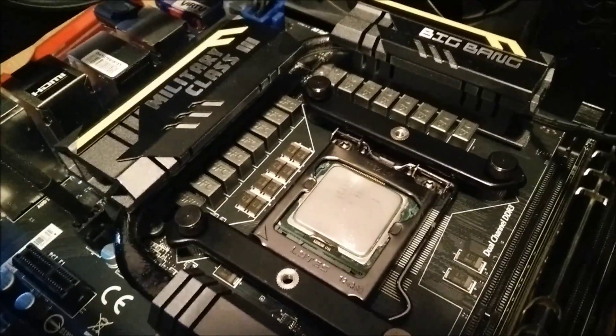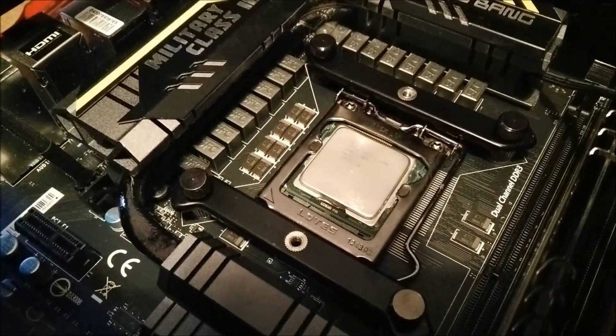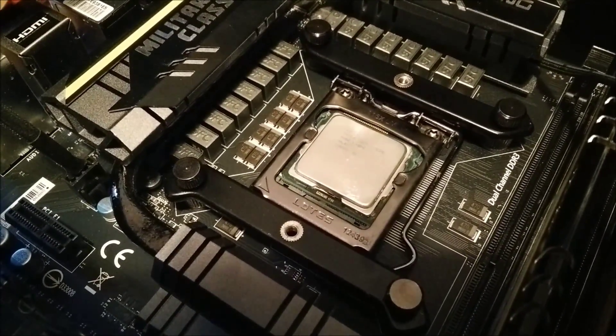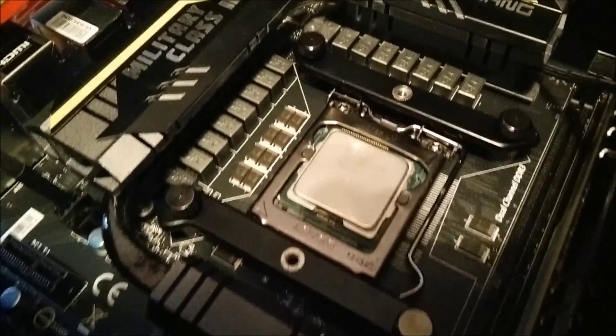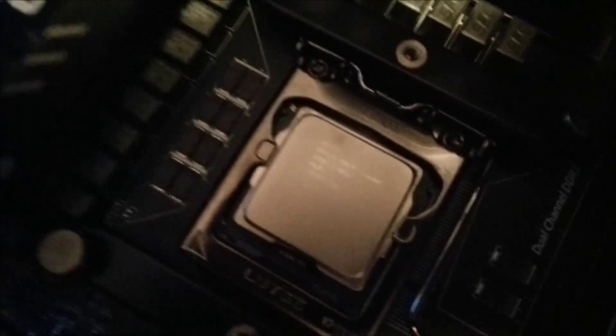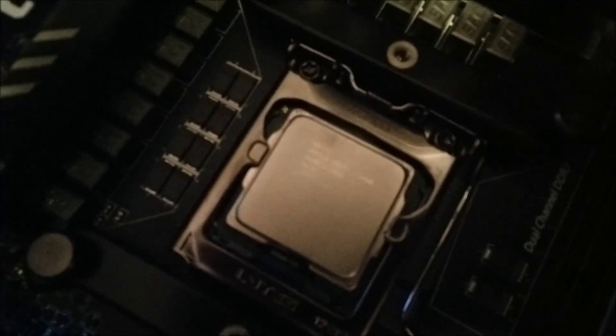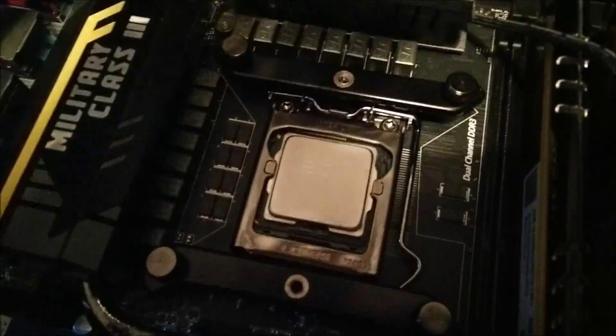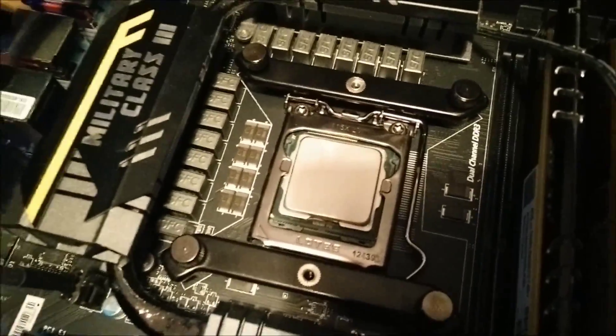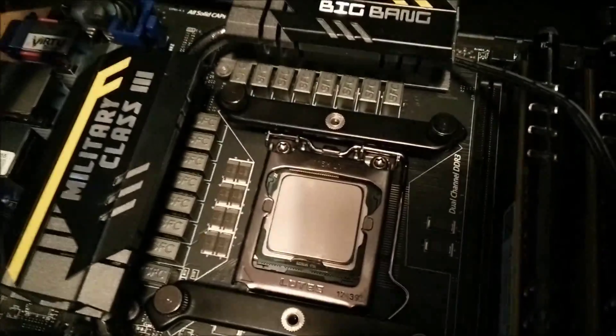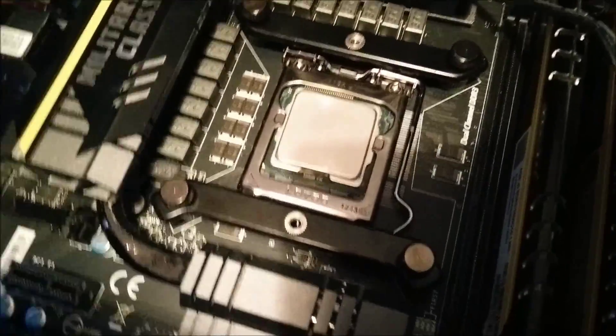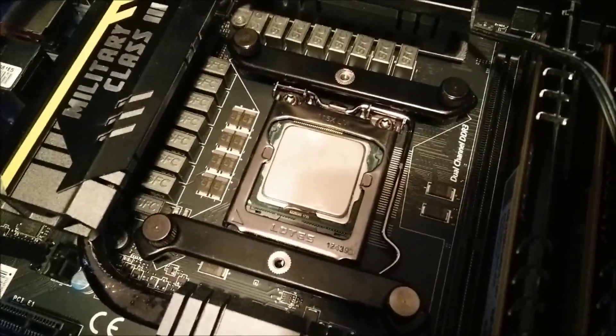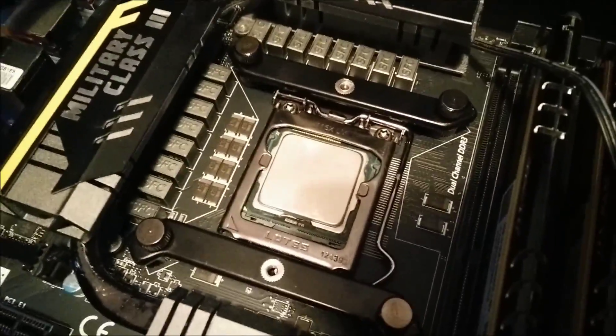Today I'm installing a Cryorig R1 Ultimate CPU cooler on this i7 2600K. I'm just starting to put the mounting hardware on. I've just finished putting the mounting hardware on actually. I've put the back plate on and put the screws through.